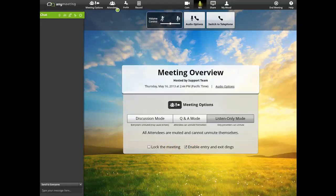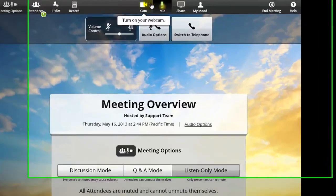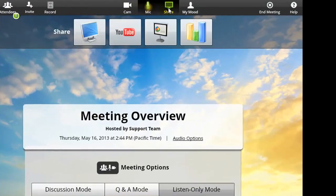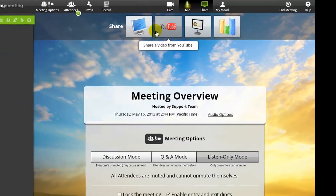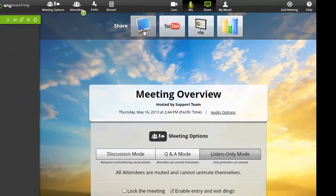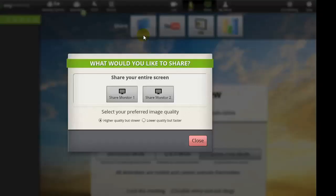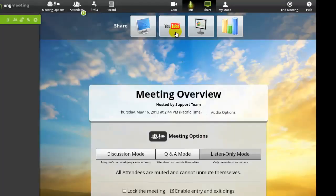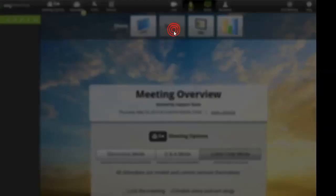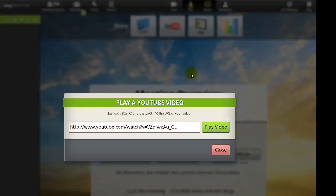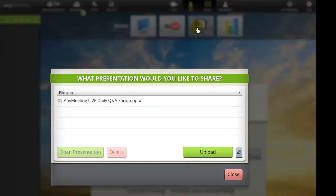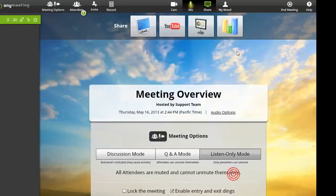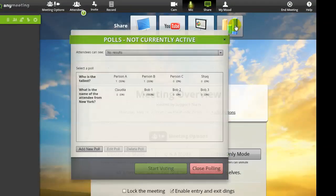To share and display any content with your attendees, just hover your mouse cursor over the Share button, and choose from one of the available options. You can click here to share your computer screen with your attendees. Click here to play any YouTube video you want to show. Click here to display a set of slides or other presentations. Or, click here to run a poll with your attendees.